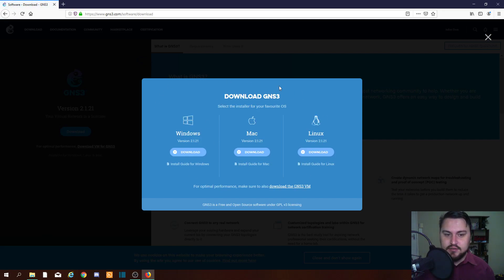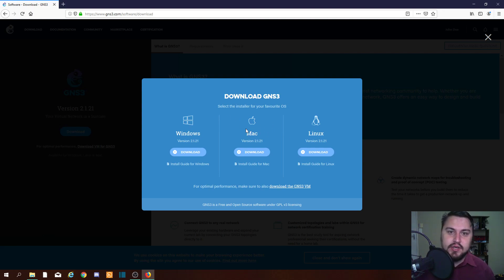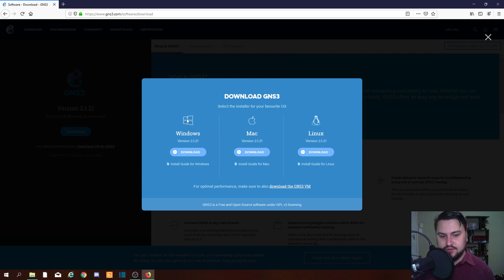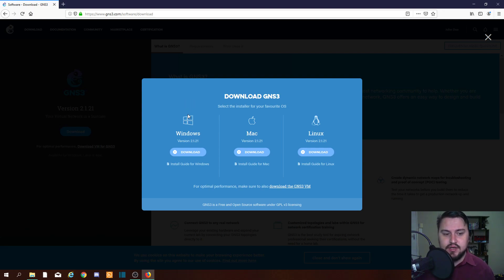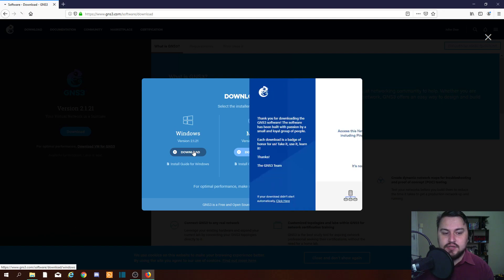Once you've signed up, it instantly brings you to the download page. From here we can select what we want to download — is it for Linux, Mac, or Windows? I will primarily be covering Windows as this is my preferred operating system. You're welcome to download Mac or Linux, but I might not be able to help configure those. So I'm going to click the Windows download button.